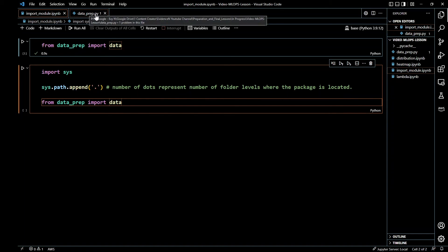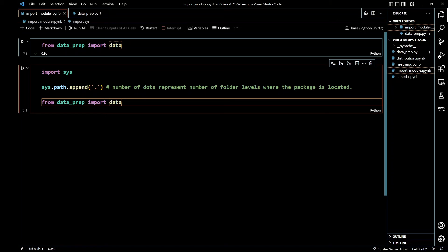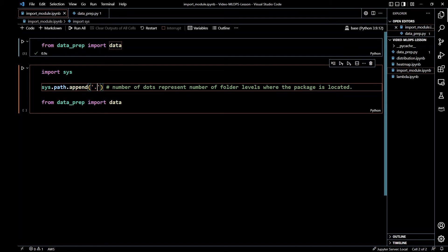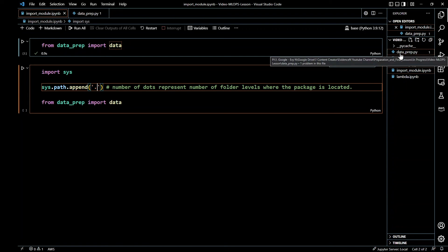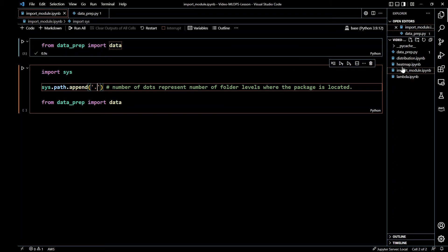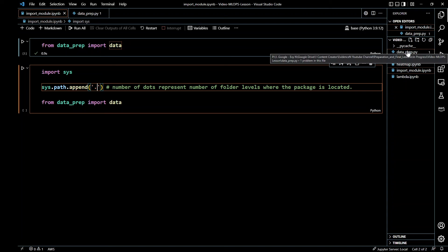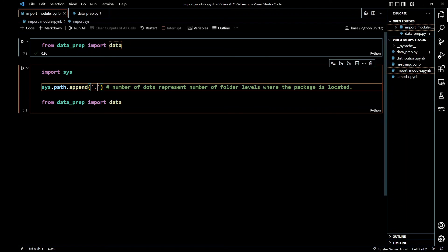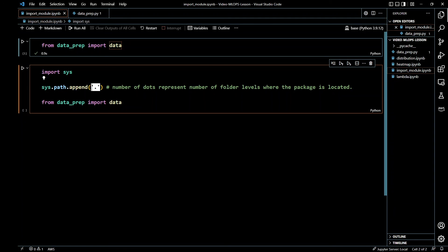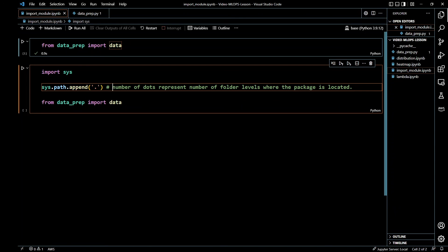Just remember these dots here represent the number of folder levels. So this dataprep is on the same folder level as my Jupyter notebook, so I have a single dot. If it was two folders deep or two folders above, that would determine your sys.path.append and that would determine what you put in here.